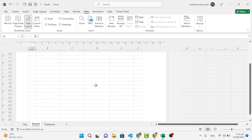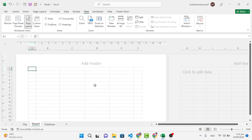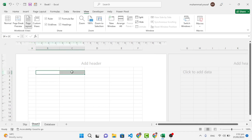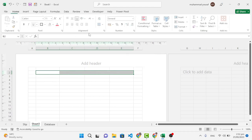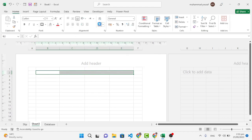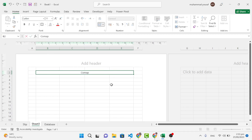So it looks like this now. We will leave the first two rows and come to the second row, then merge cells B, C, D, and E. Go to Home, then Merge and Center. Here you can write your company name.